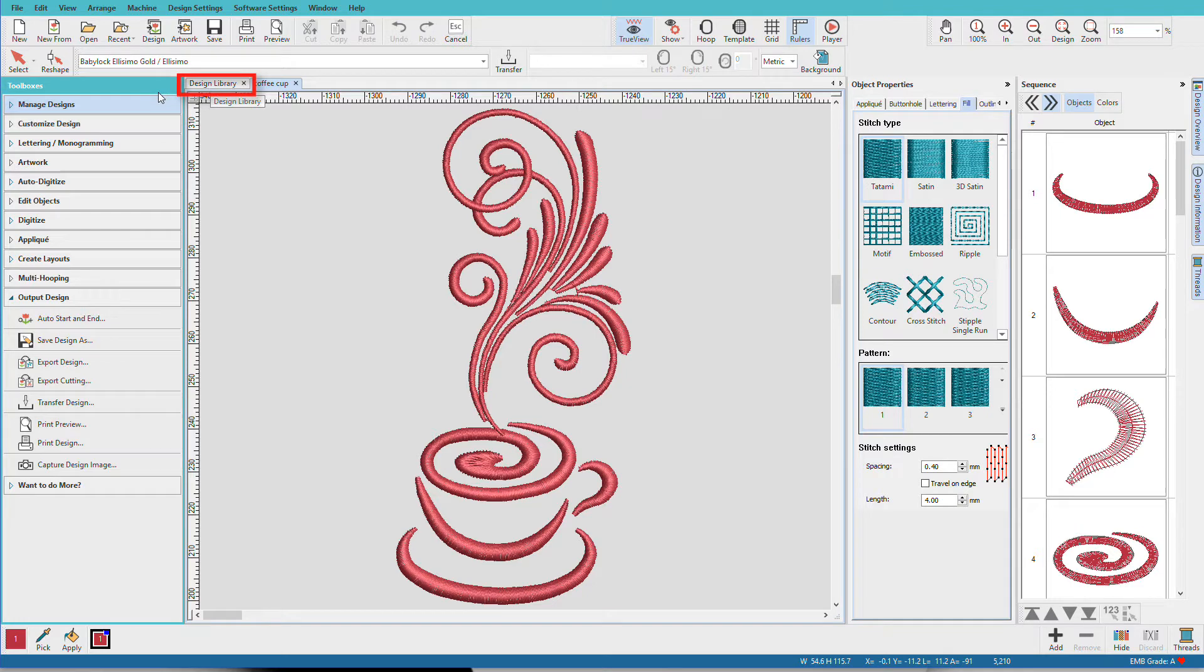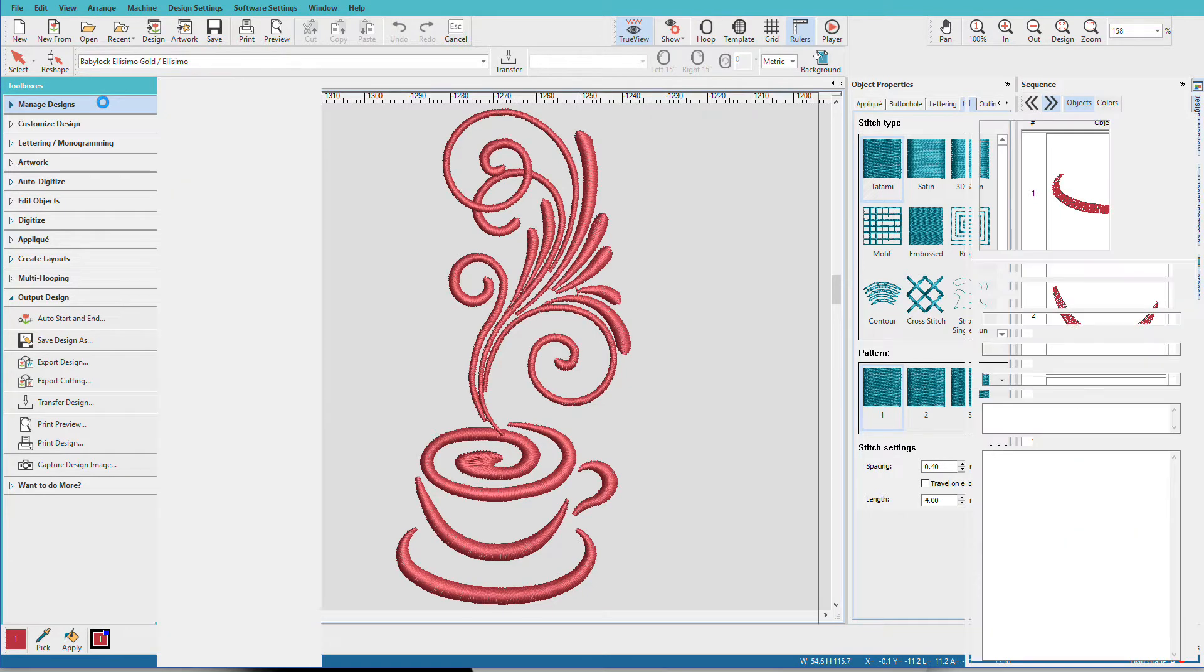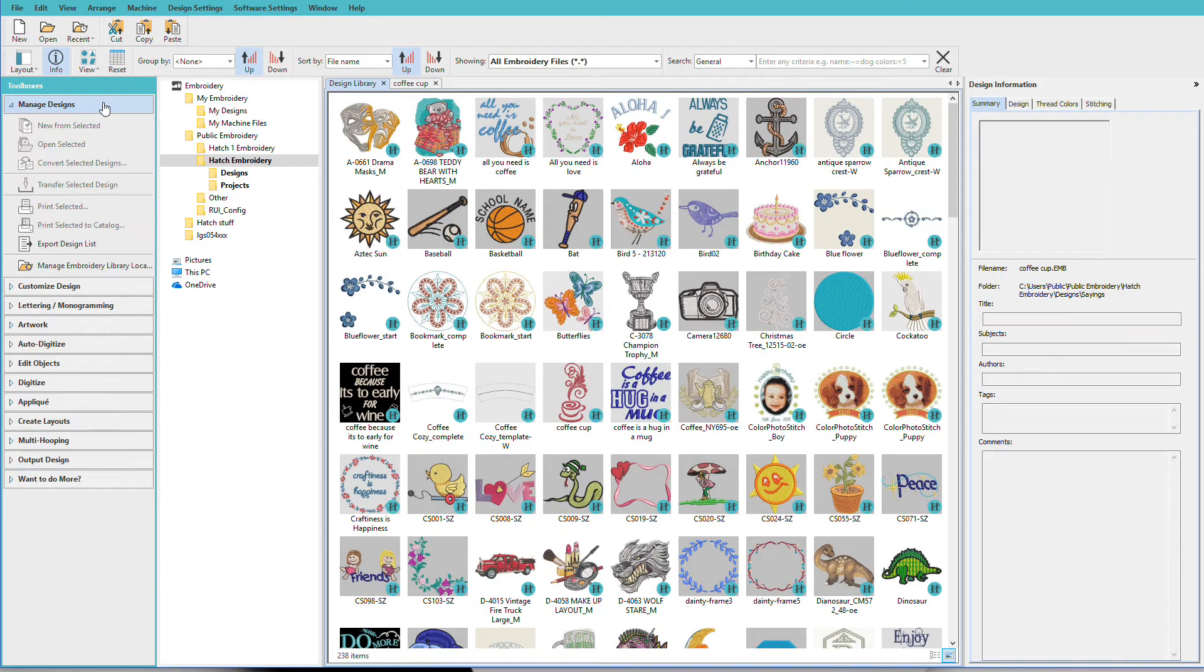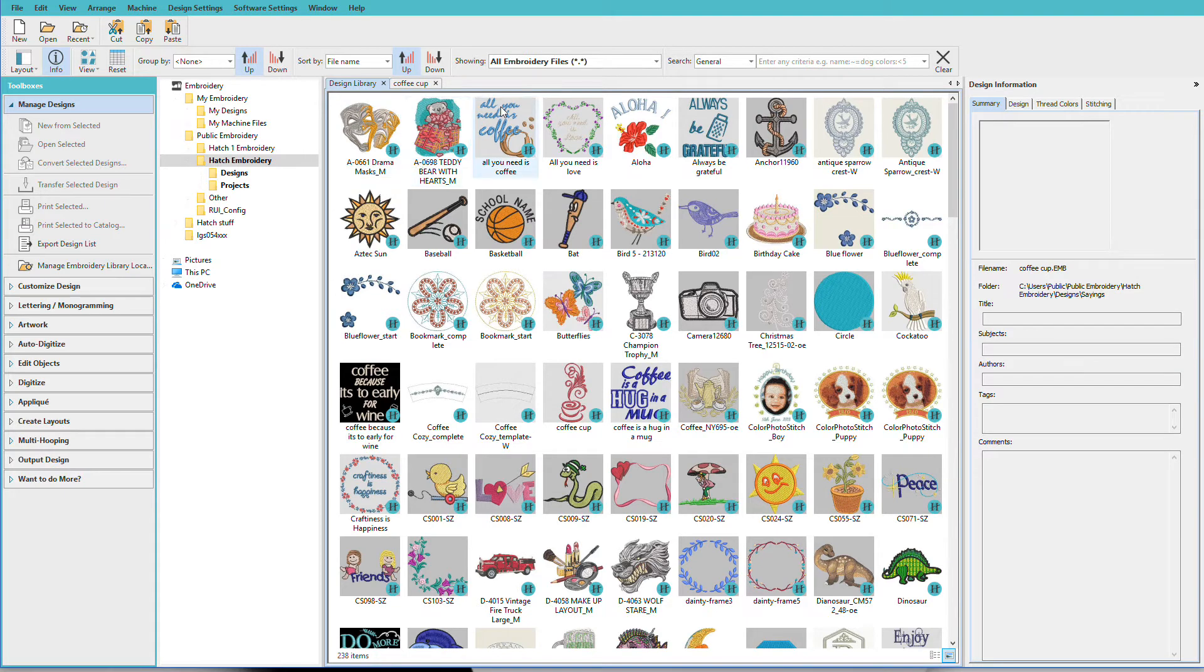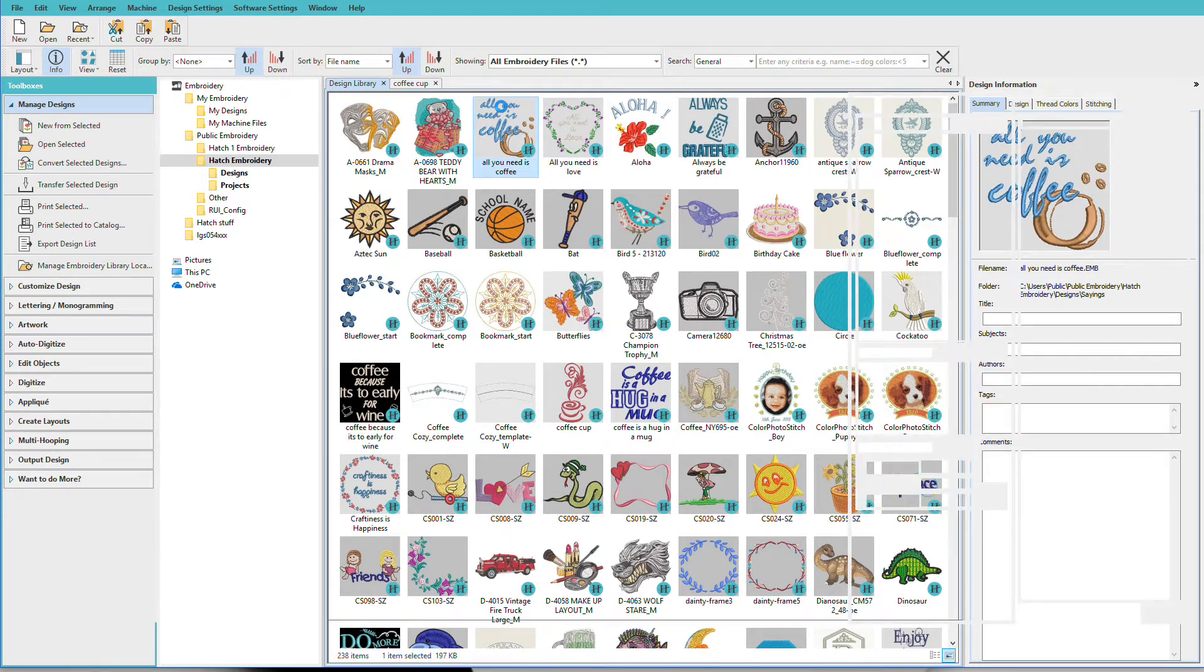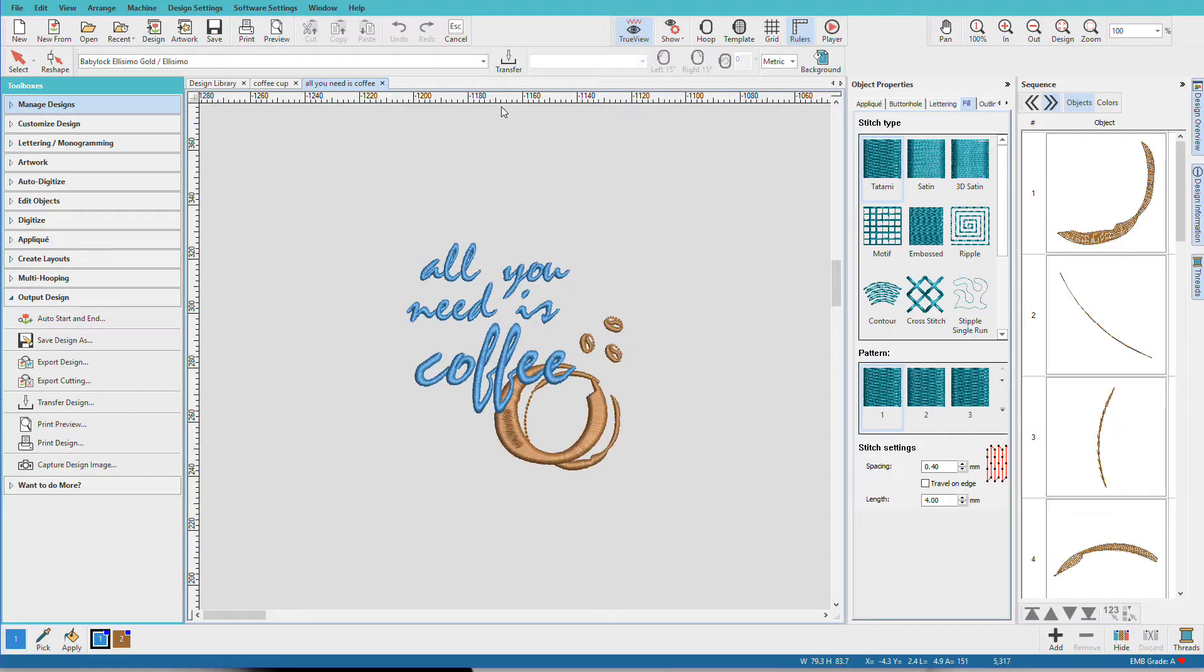Clicking either one will take you to the Embroidery folder. Then you'll locate your design and double-click it. That's how easy it is to open a design.